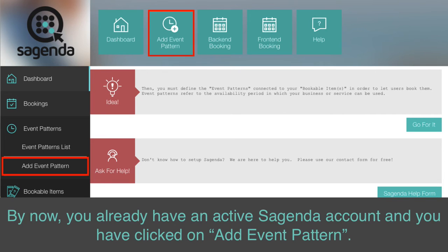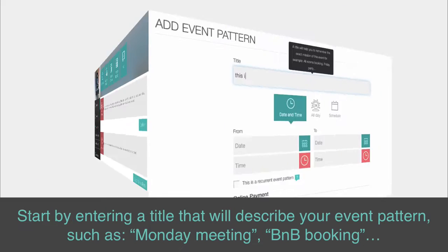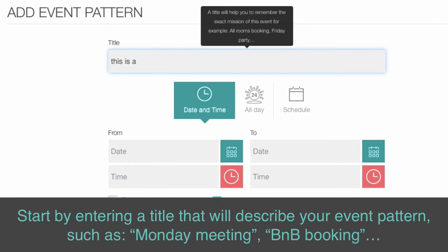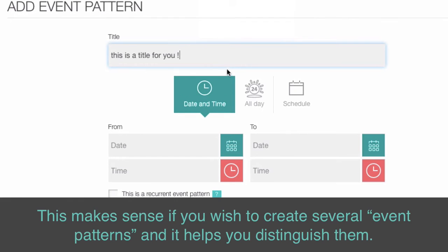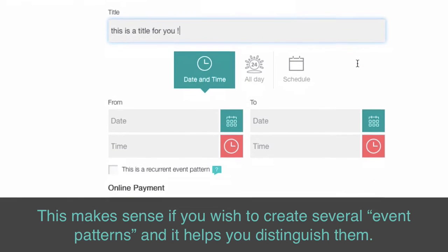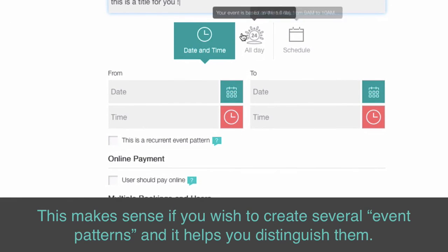By now, you already have an active Sagenda account and you have clicked on Add event pattern. Start by entering a title that will describe your event pattern, such as Monday meeting, B&B booking, etc. This makes sense if you wish to create several event patterns and it helps you distinguish them.